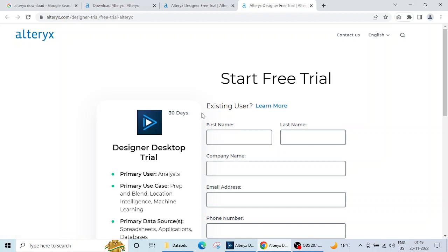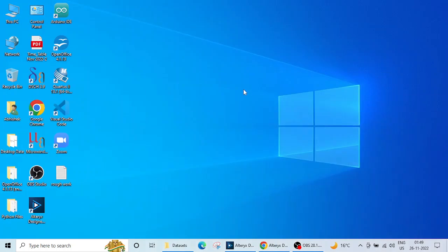I'll be teaching you all these basics of Alteryx in the coming time. That's it for this lecture. Download Alteryx, install it, and in the next lecture we will start data analytics using Alteryx. Thank you, and we will meet in the next lecture.